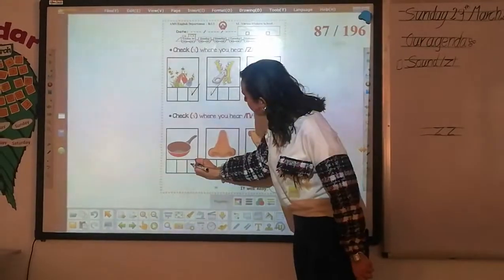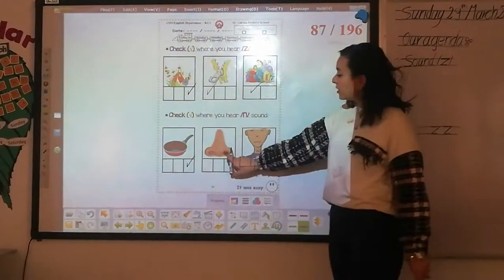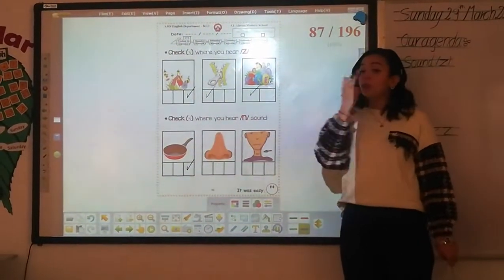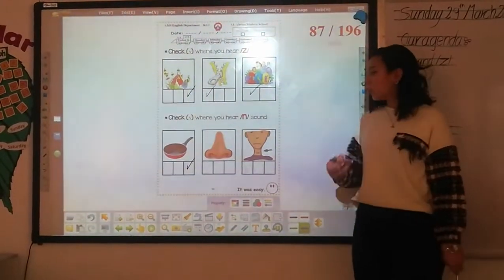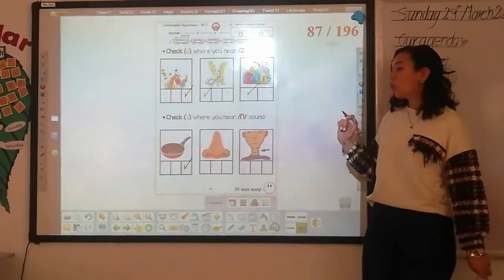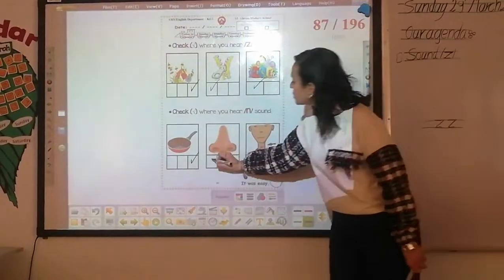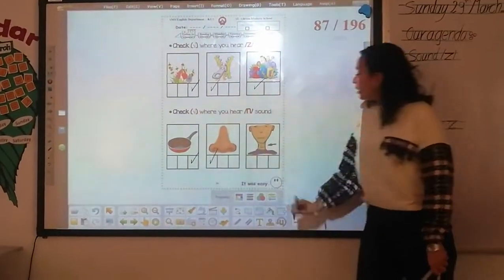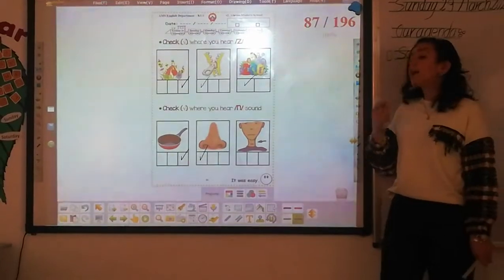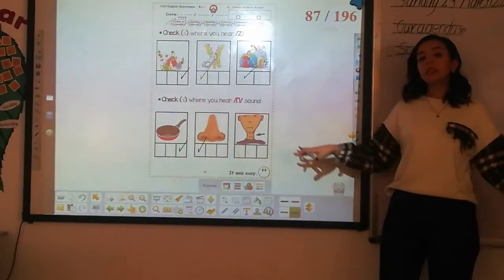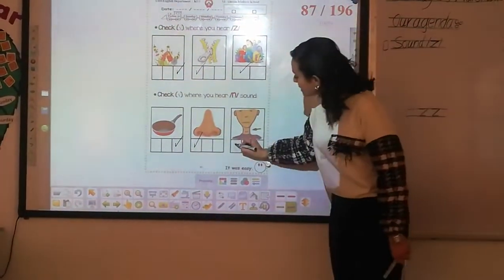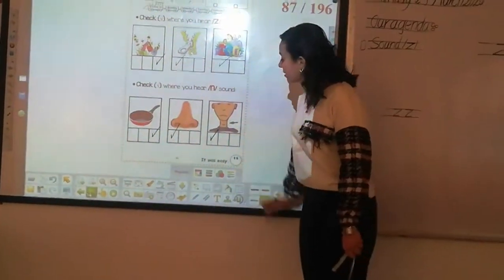This is the last one. What's this? Nose. Do you hear sound nnn in nose? Nose — the first one. What's this? Neck. Do you hear sound nnn in neck? That's the first sound. We're going to make a check on this one.